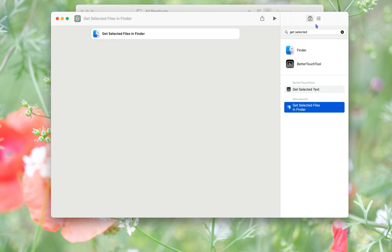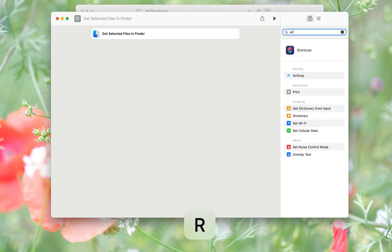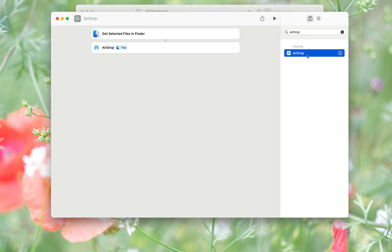We double click, and then again we search for airdrop and we double click. Then we press this button, shortcut details.